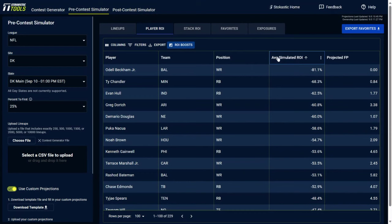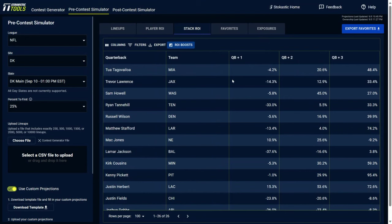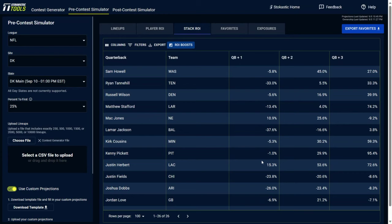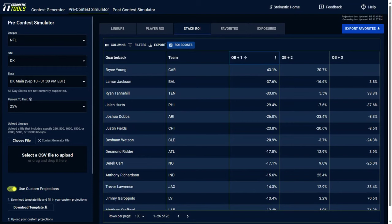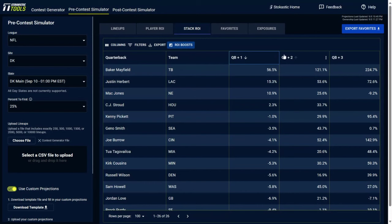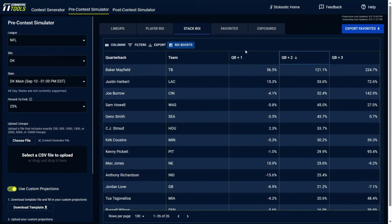Stack ROI, same sort of idea as the player ROI, but this is for stacks. So you could see for QB plus one, so single stacked QBs, you could see for each of them what those lineups were and their ROI. And you could sort these as well. So the least valuable QB plus one stacks in this build were Bryce Young Carolina Panther stacks. The most valuable were Baker Mayfield. And there's going to be some correlation here. In general, if somebody's a profitable QB plus one stack, it's going to be the same for QB plus two and QB plus three. So that's another way you could look at how you might want to go about constructing some of your lineups.